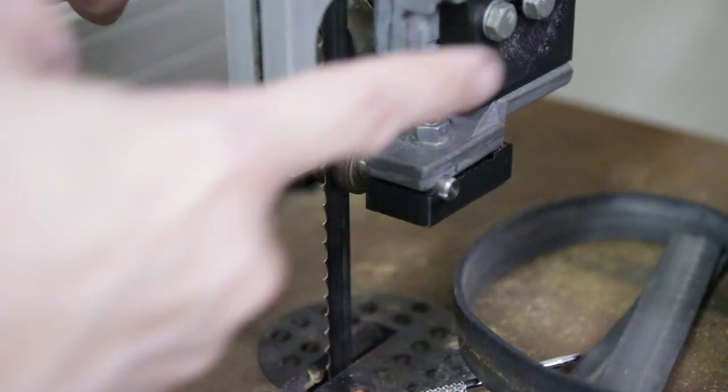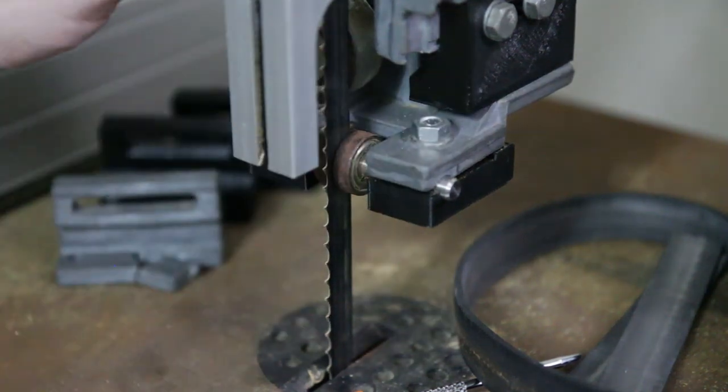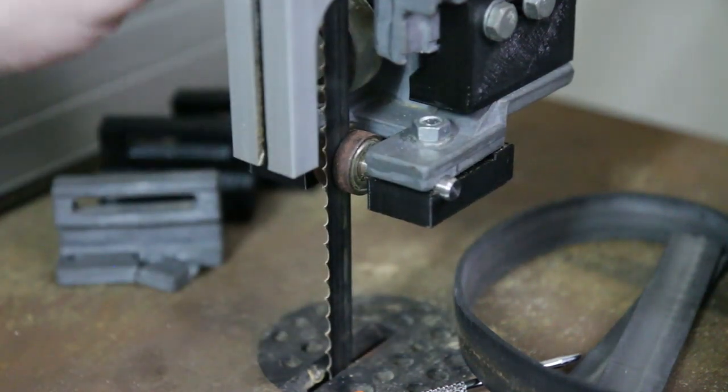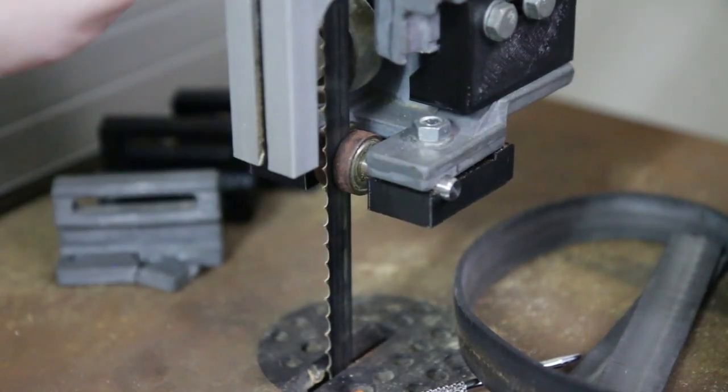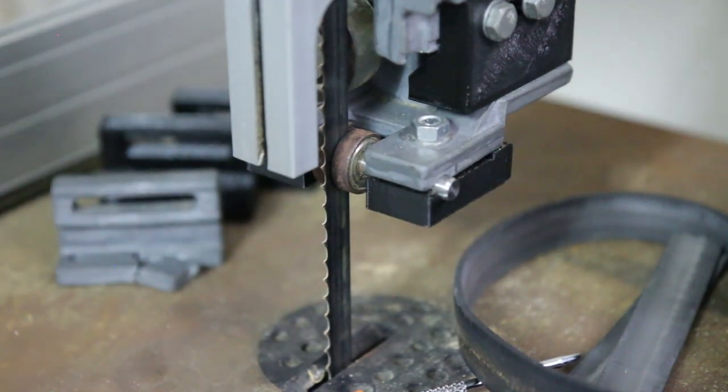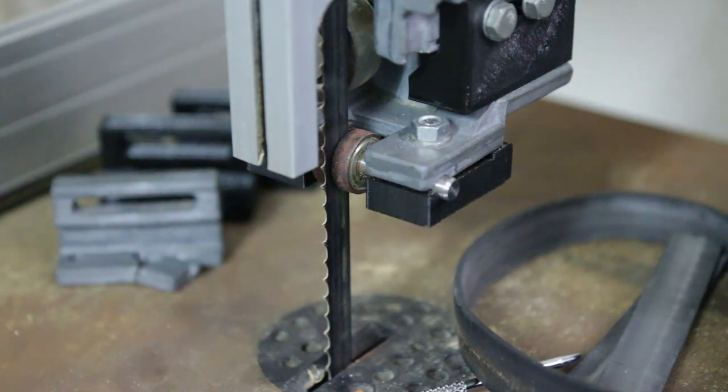So it's actually got quite a lot of strength in that part. So I'm really pleased about that. And now I'll show you how I built that in Fusion 360.